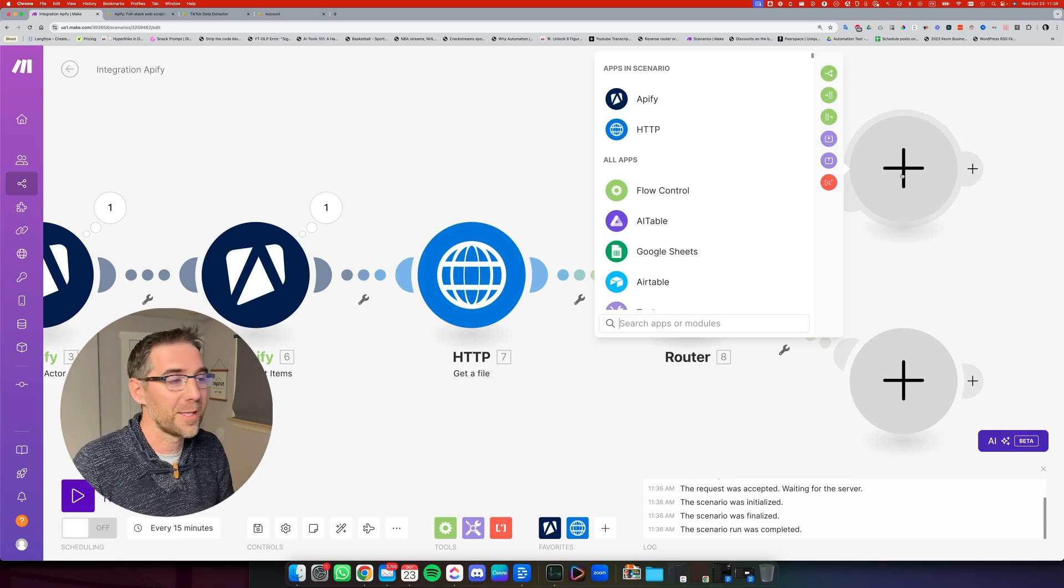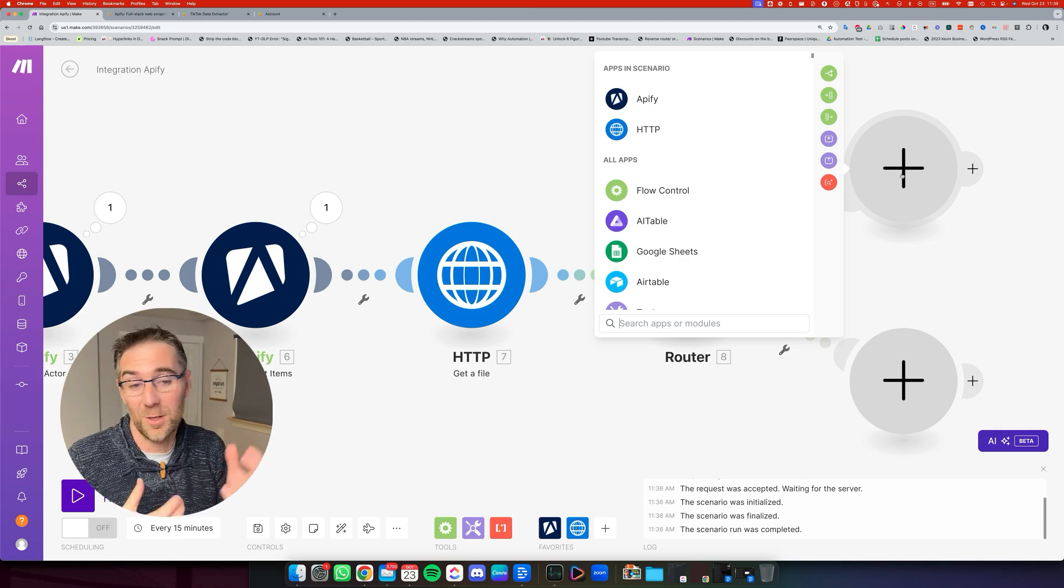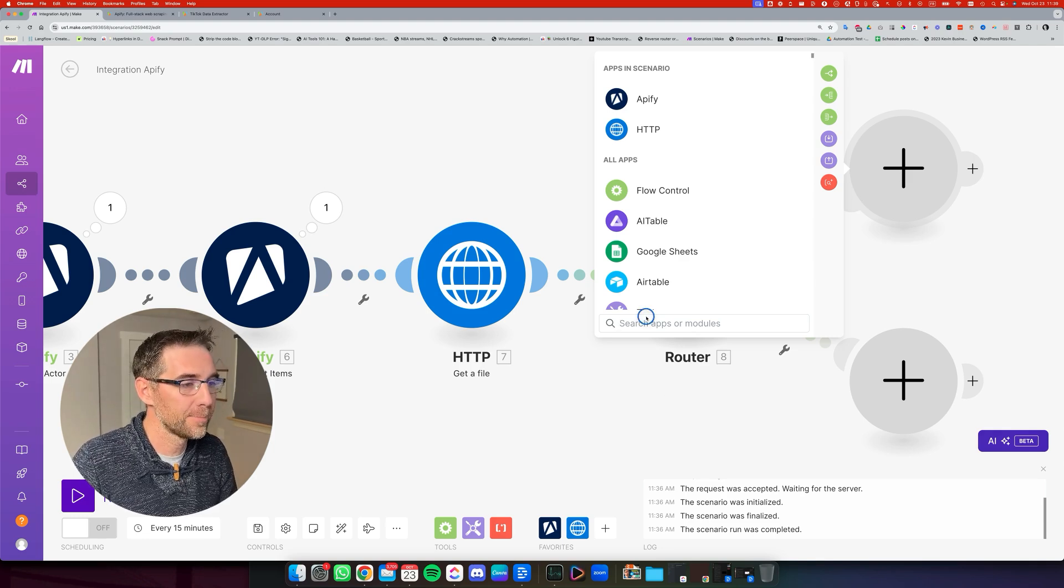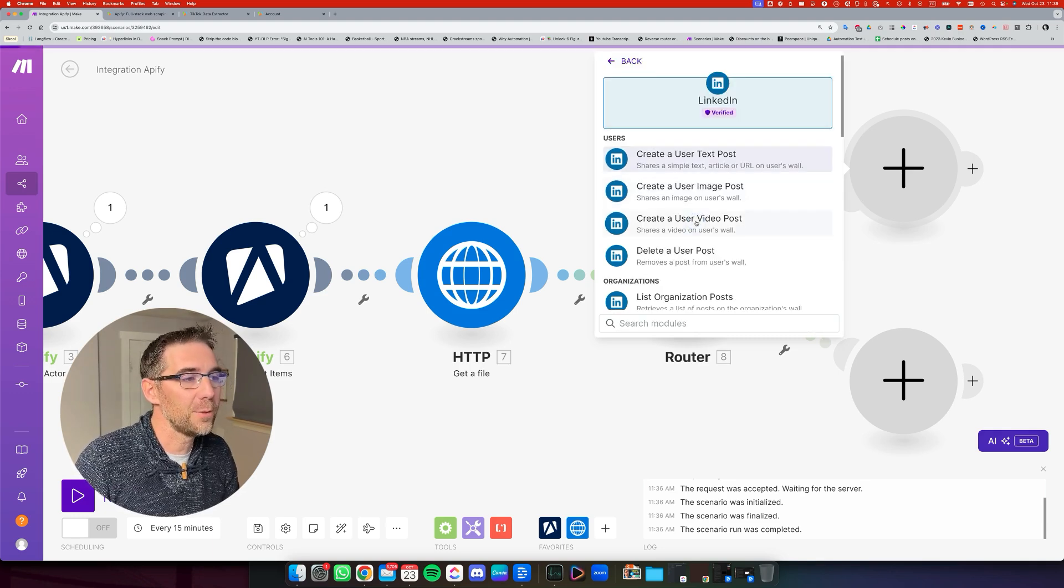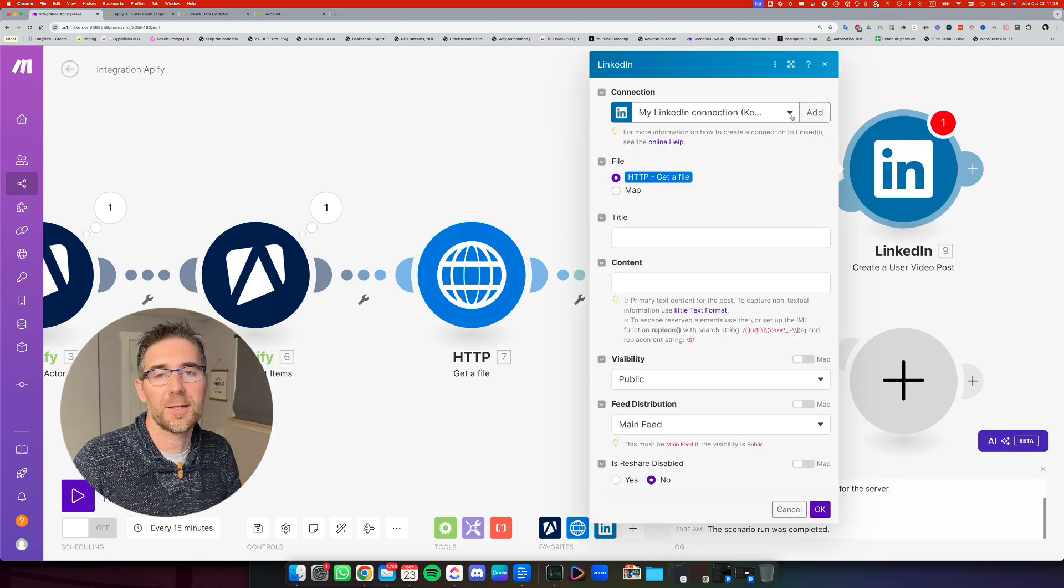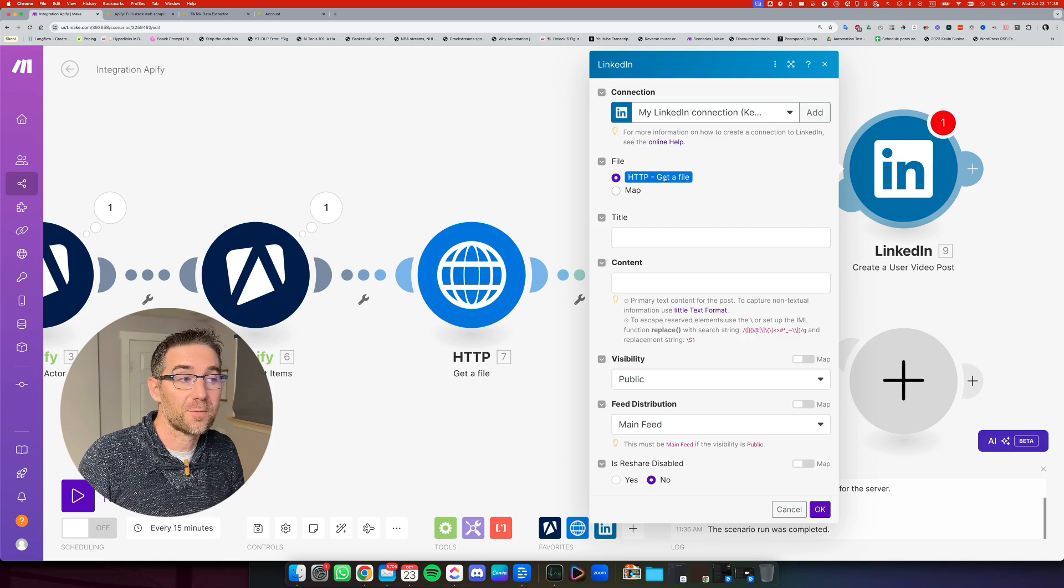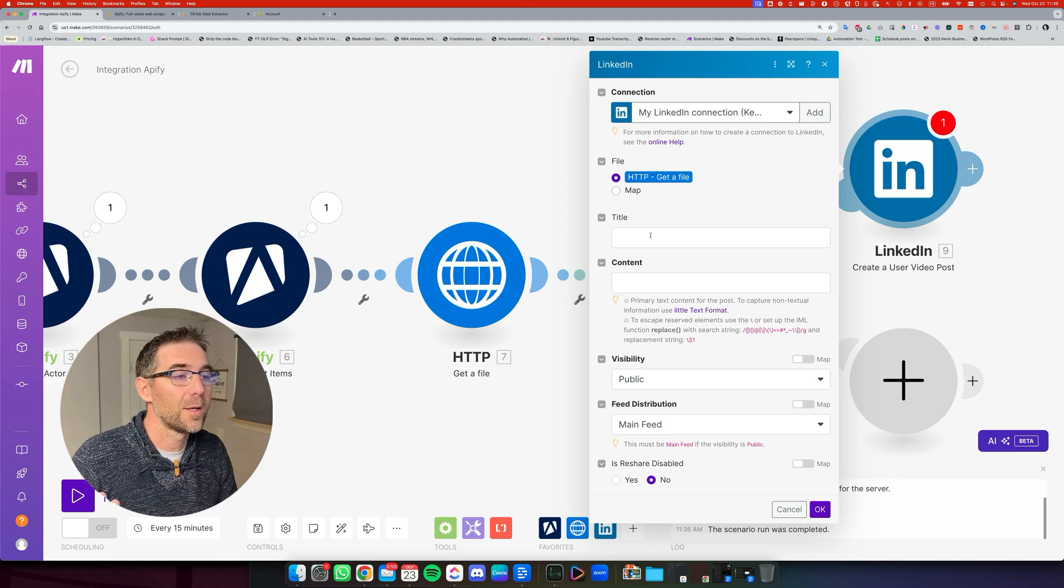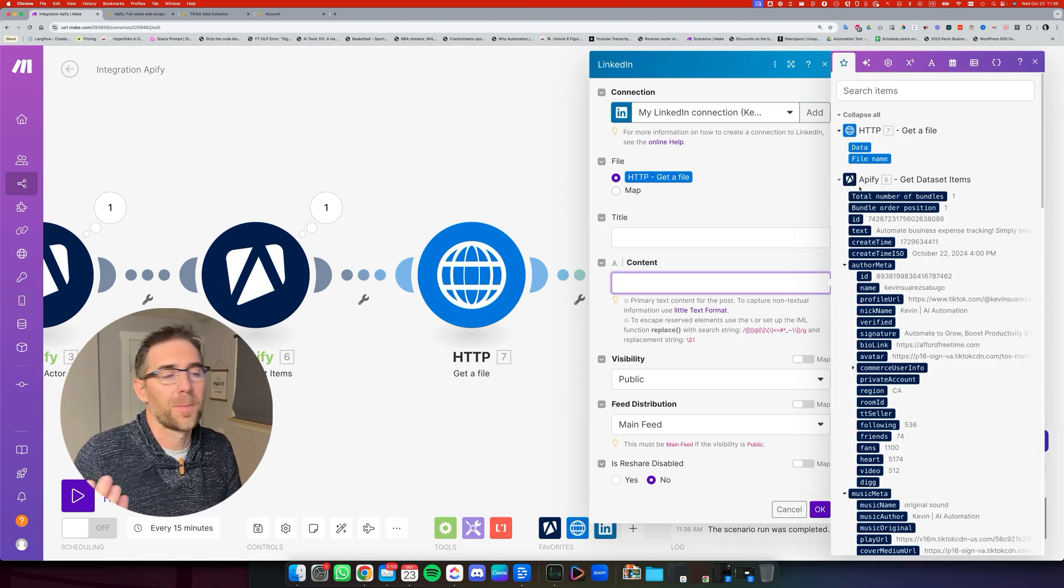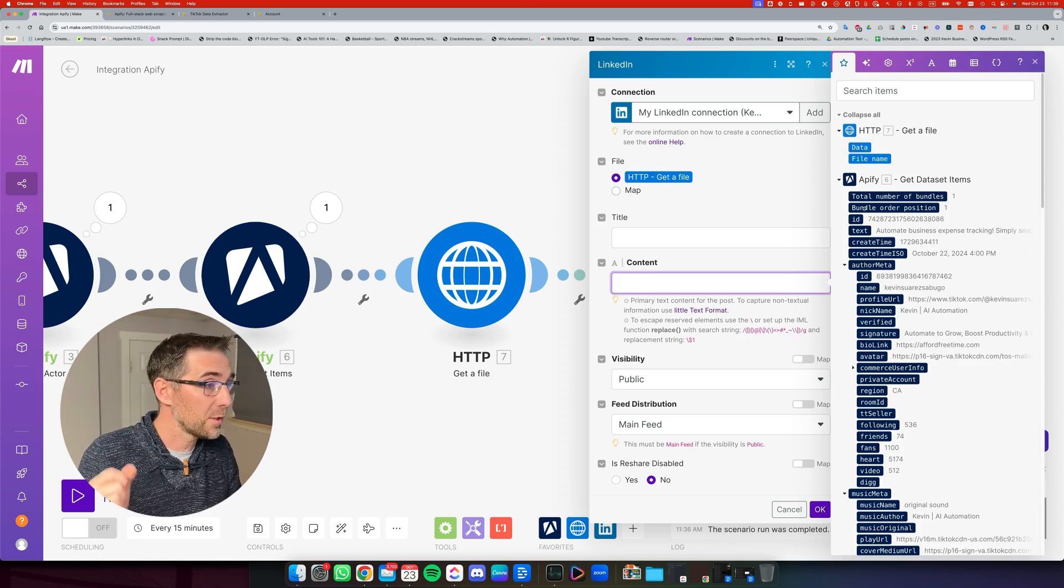So you might want to hop on that train and just start posting there. So if you've created all your TikTok videos already, you might as well just do that and send them over to LinkedIn. So we're going to connect to LinkedIn. I'm going to click LinkedIn right here and we're going to create a user video post. Now by default, I mean, if you haven't connected LinkedIn, you just click add and create the connection to your LinkedIn profile. By default, it's going to set the file from the HTTP get a file, which is exactly what we want. That's going to upload the video. For the title, we don't necessarily need one. And the content is going to be the text. So right now, I'm just going to be reusing the text, the caption that I'm using on TikTok.